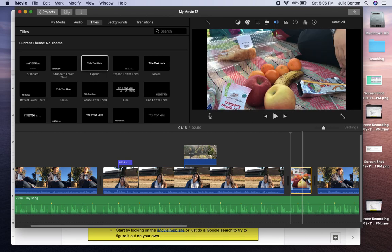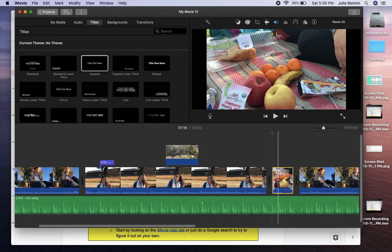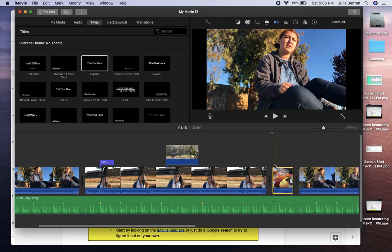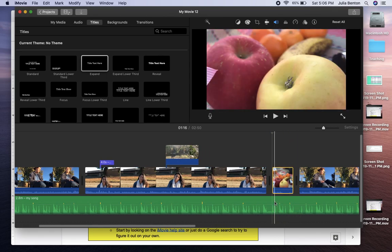And so when you have b-roll down here, you're going to want to make some edits to the audio on your song.